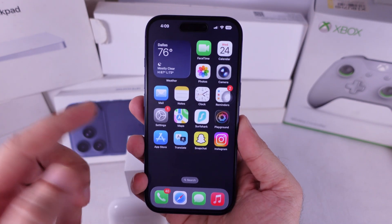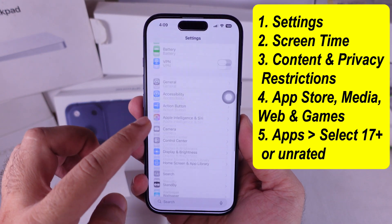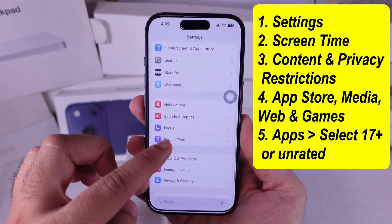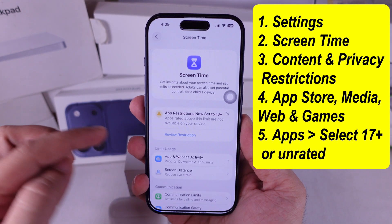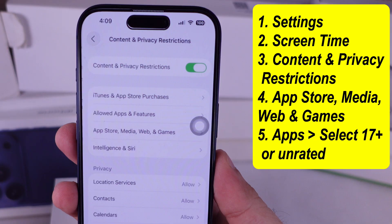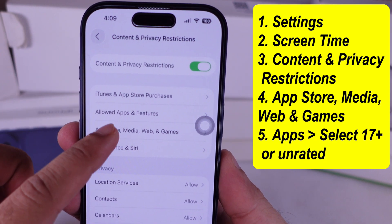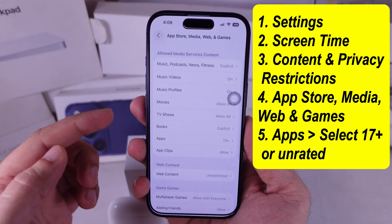Head over to Settings, scroll down, and tap Screen Time. Now scroll to Content and Privacy Restrictions, then tap on App Store, Media, Web, and Games.